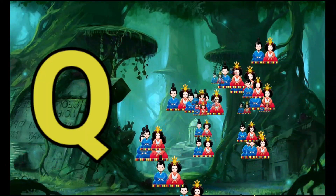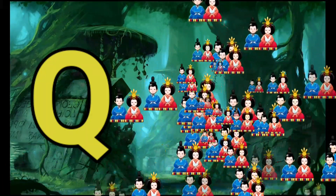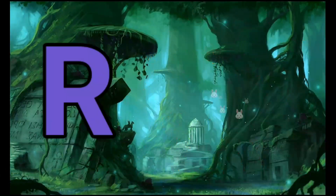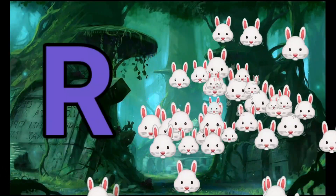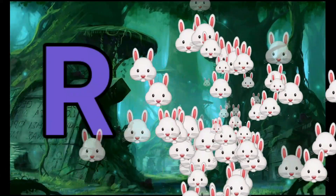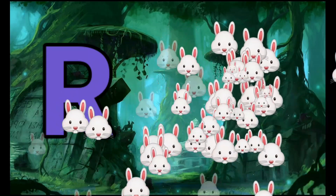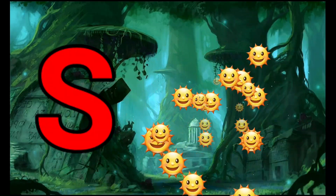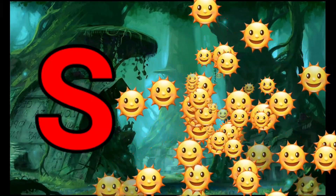Q is for Queen, Q-Q-Queen. R is for Rabbit, R-R-Rabbit. S is for Sun.